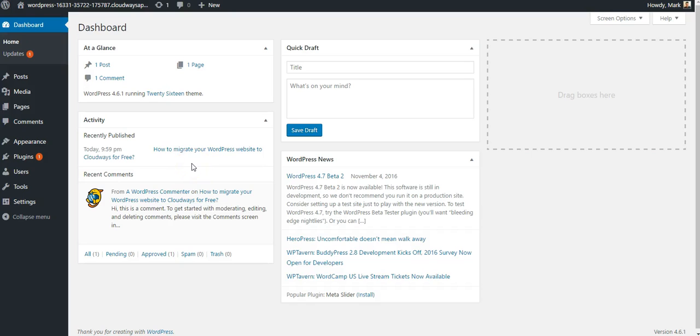Hi. In this video, I'm going to give you an overview of the Total WordPress theme.